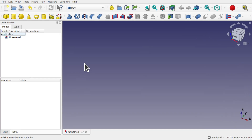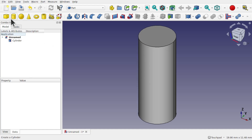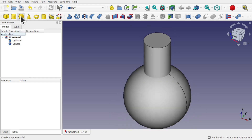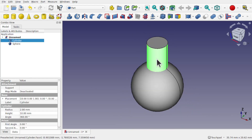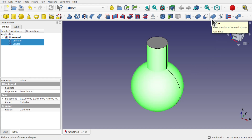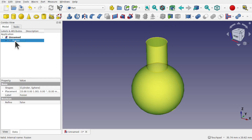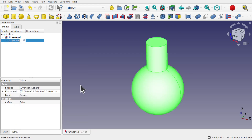We're going to start by creating a really simple sub-assembly with primitive parts in the Part workbench. We'll start with a new document and create some primitive parts. We're going to use the cylinder and the sphere — these create our draw handle. We'll control-select the cylinder and the sphere and use the Fusion tool from the toolbar to fuse those together as one object. On the left-hand side we have the fusion icon, which we can right-click and rename to 'handle'.